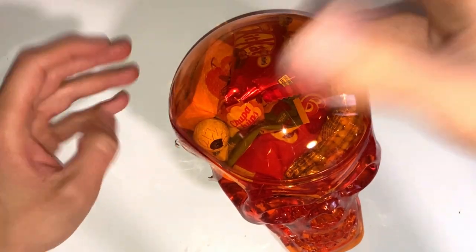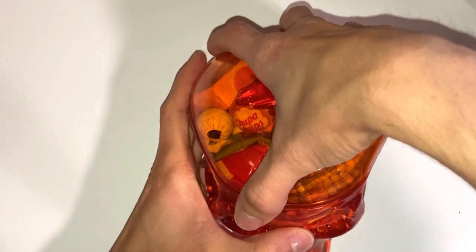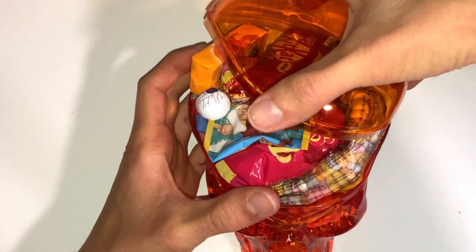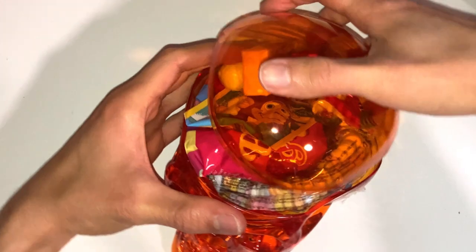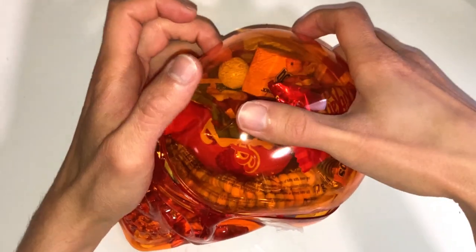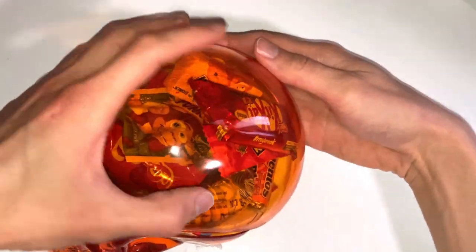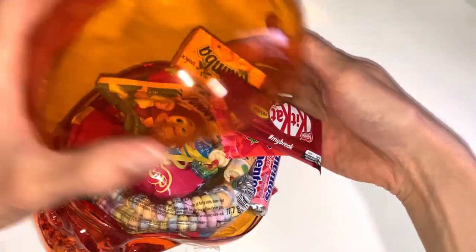First, when you open it, they all come out and fall on the table. But yeah, let's check out what we have here.